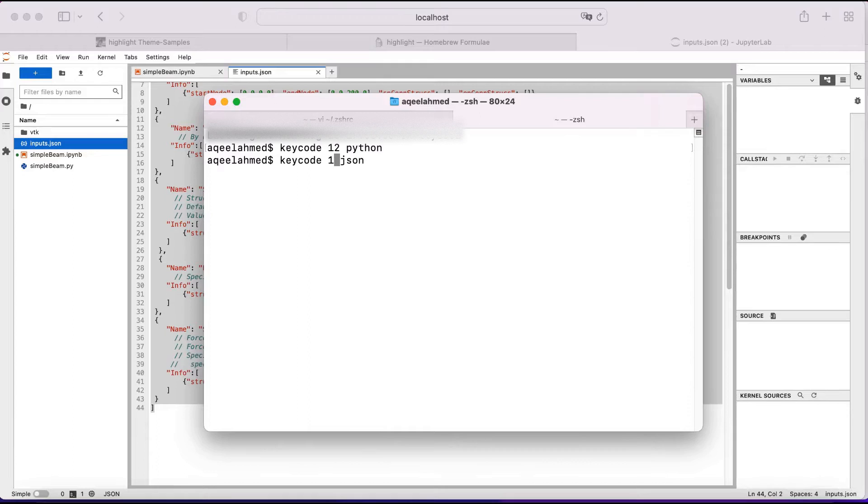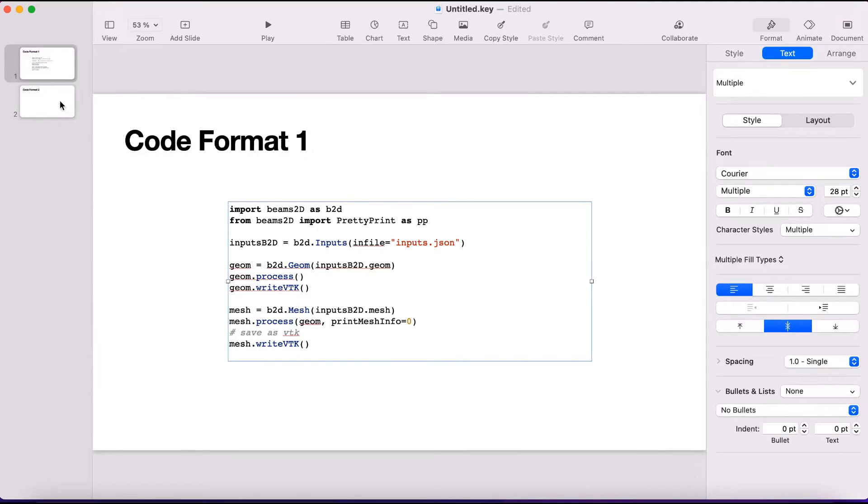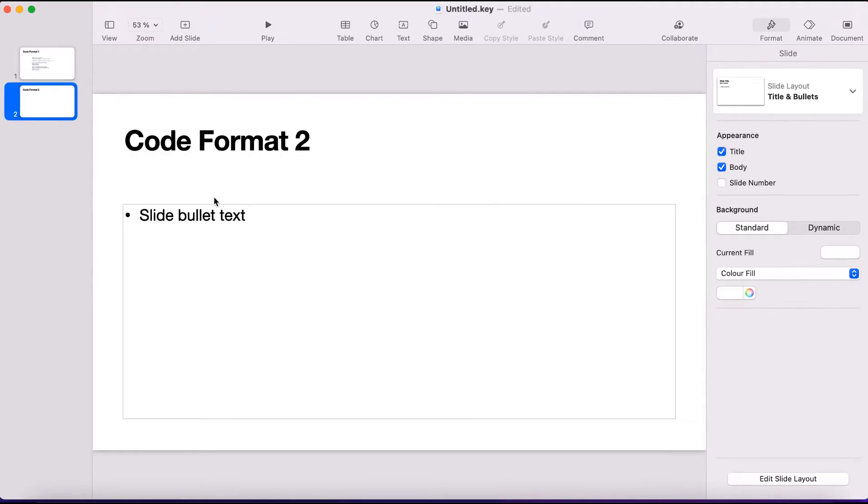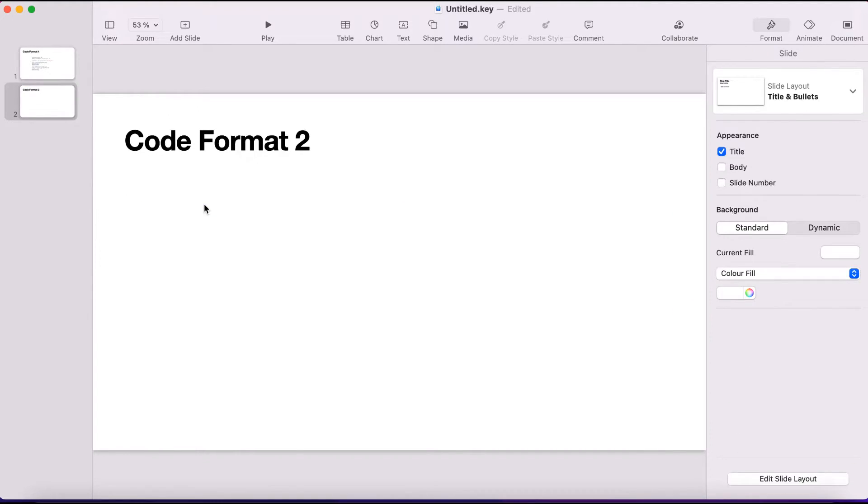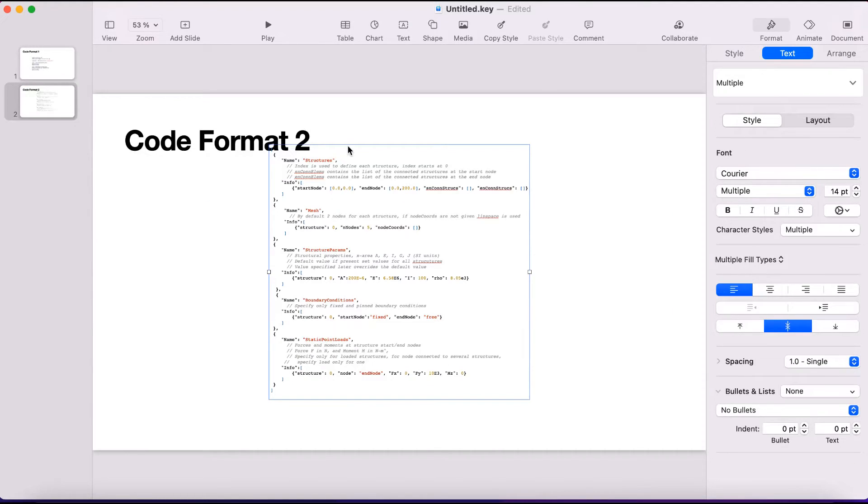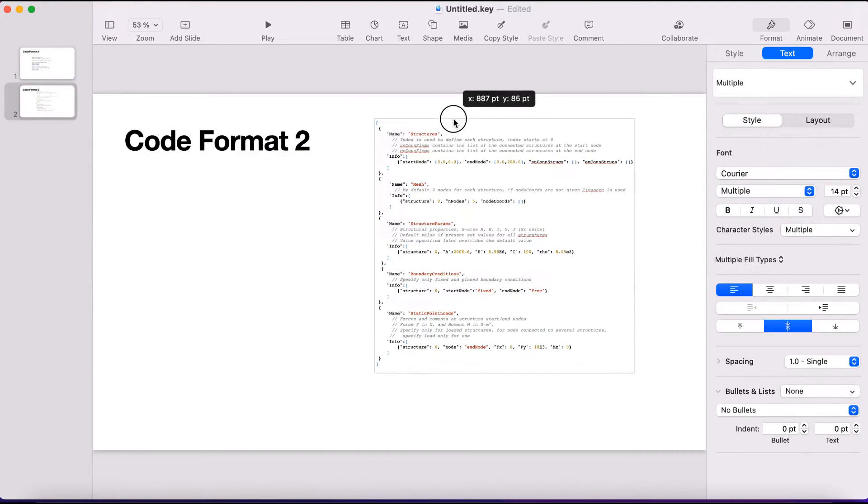I will increase the size to 14, and then I go back in the keynote, and I can just paste it. And again, we have it.